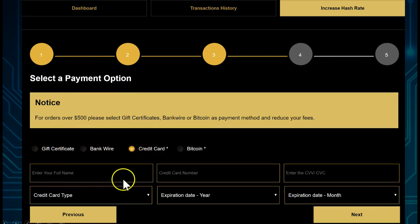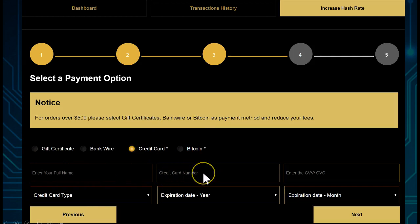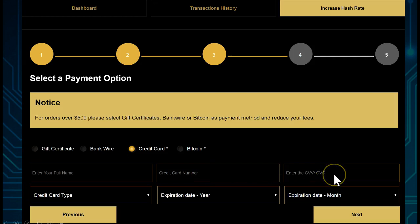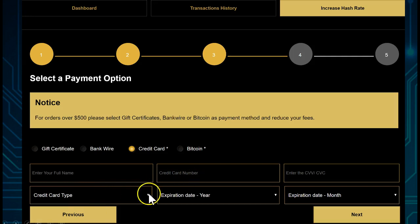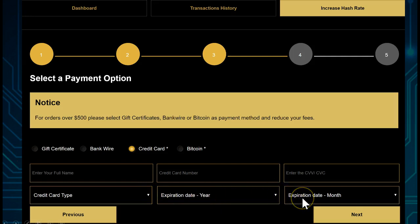Enter your full name, enter your card number - don't put spaces - and enter your CVC. For the credit card type, if the credit card type is not available when you click here, then SwisscoGlobal doesn't accept it. Put the year of expiry here and the month of expiry here.